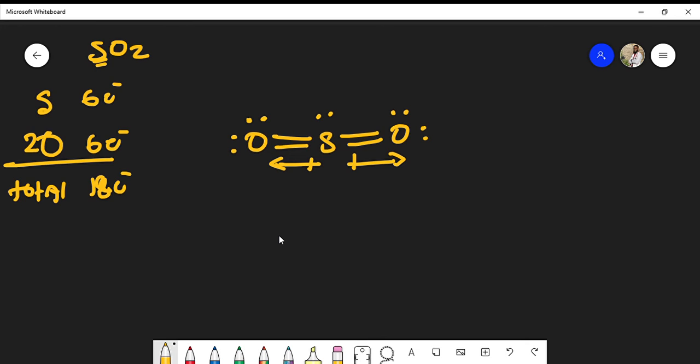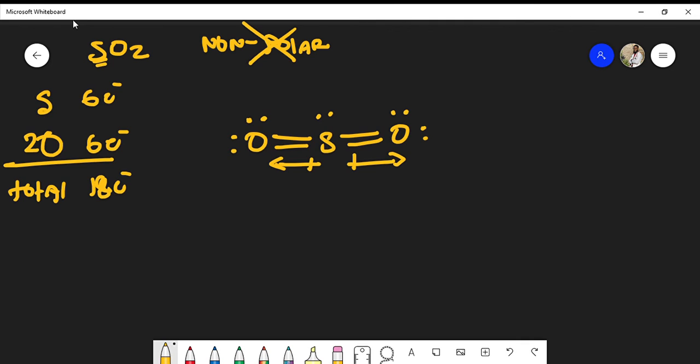Drawing the molecule this way is kind of misleading because you would think that this molecule is actually nonpolar, that the dipoles cancel out. But that's actually factually incorrect. This molecule is actually polar, and the reason why is these lone pairs.